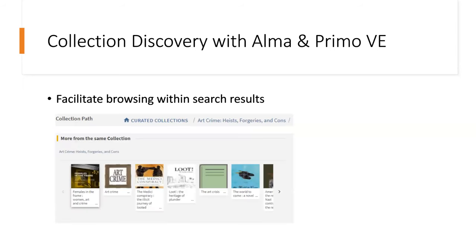Collection information also shows in bibliographic records. So if somebody happens upon a record for an item that's in a collection, they will see in that record a link to the collection, that it's part of a collection, and they'll also see a visual collection browse — which allows them to visually see what else is available in that collection without even leaving the record. They can scroll through and click to be brought to a record for that item. It's very integrated into the search and discovery experience.